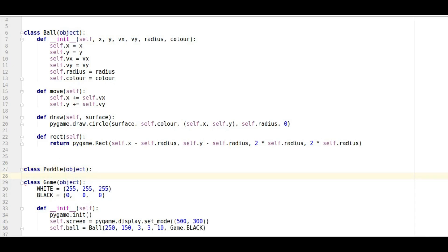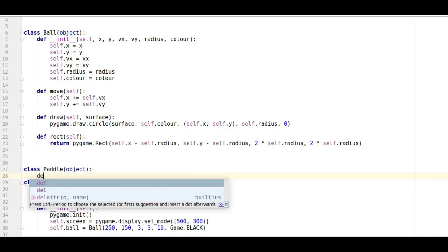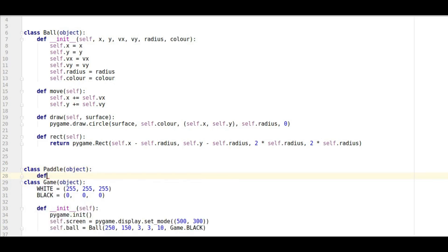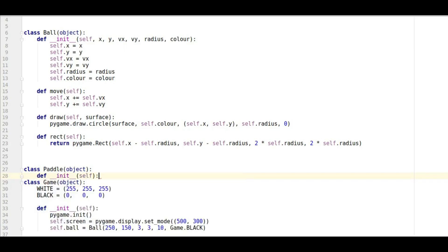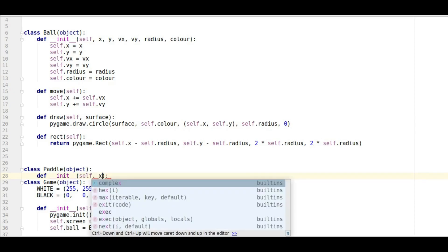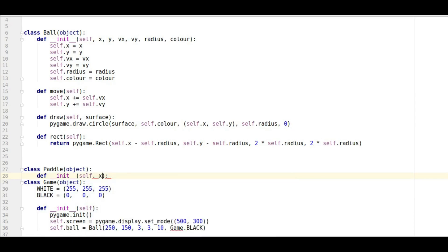So what similarities with the ball class? We're going to first of all set up our initialization slash constructor method. So we're going to have self, well obviously it's going to have an X position, it's going to have a Y position.